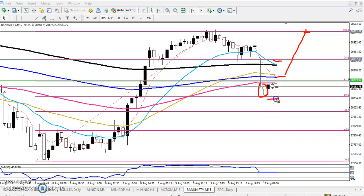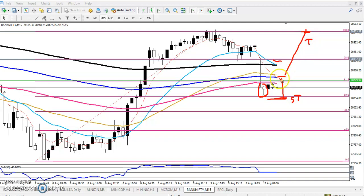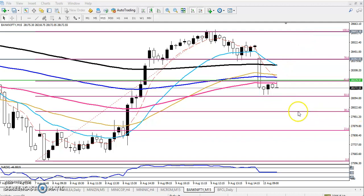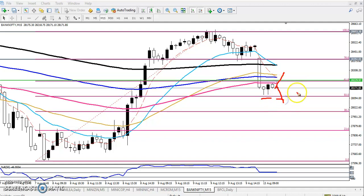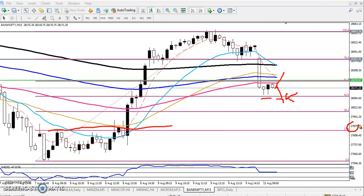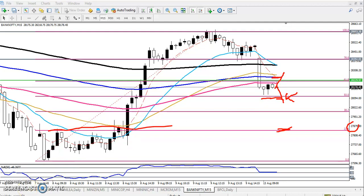My stop loss will be just below the hammer pattern — that is my SL point. Always do money management. My target will be somewhere in this area. Another method: if price is not able to break this level, I'll start selling from this area and my target will be somewhere around 27,850 — that is my supporting line and exit point. My SL will be just above this area. I hope you enjoyed this video — if you liked it please like and subscribe, thanks for watching.